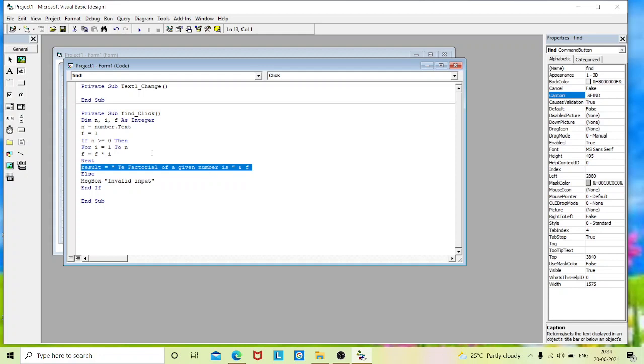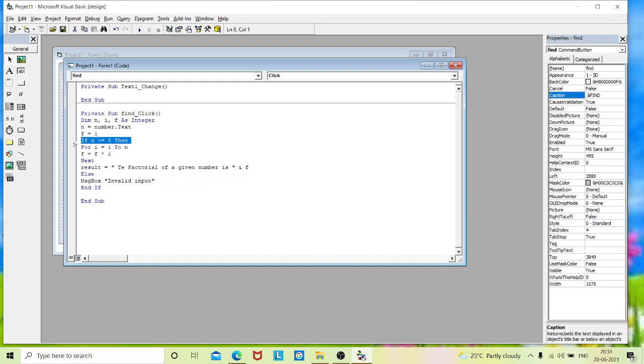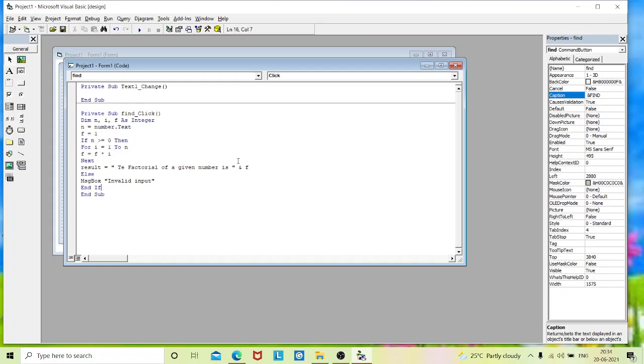And if suppose my condition fails here, if I give any negative value, it gets failed in this stage. If it is failed, it will not enter into the loop that is for statement. It goes to the else part and prints the message as invalid input. So this is the concept behind this coding.